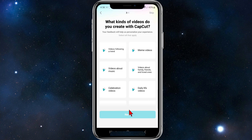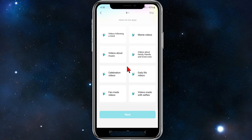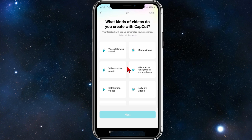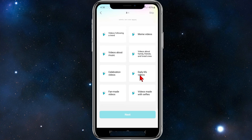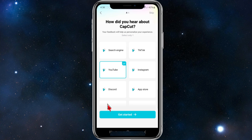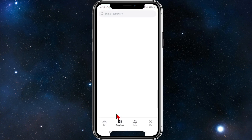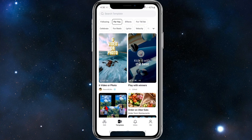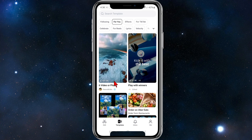Next it asks what kind of videos you create with CapCut — I'm going to choose daily life videos. Then it asks how you heard about CapCut, so I'm going to put YouTube. From there, click on get started.